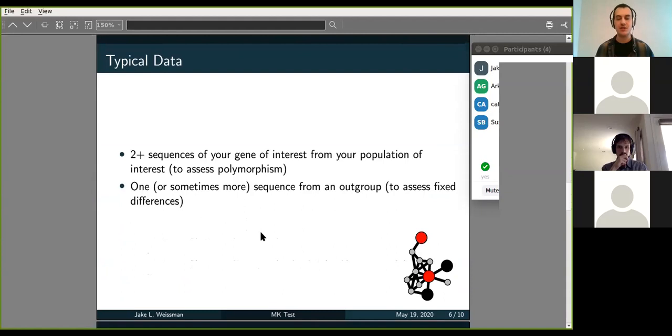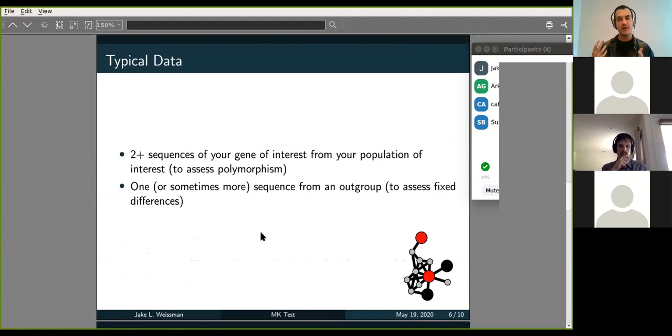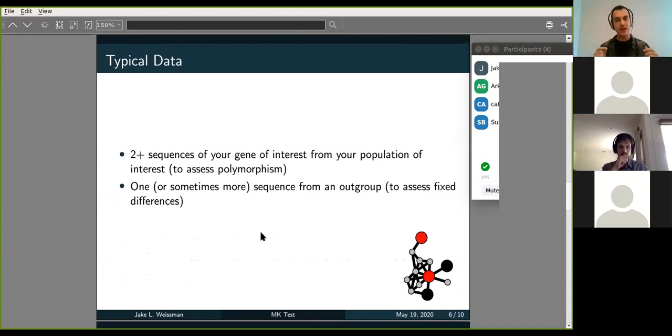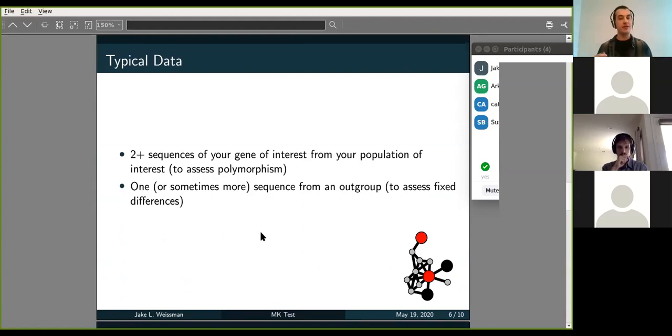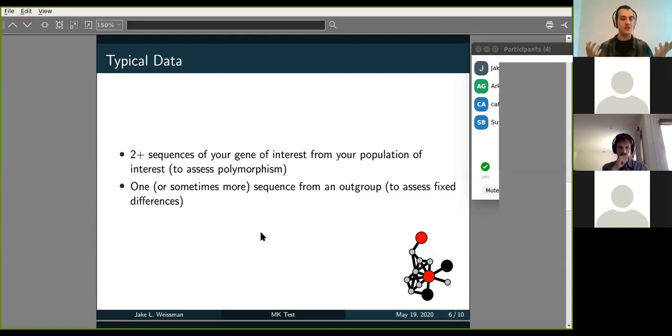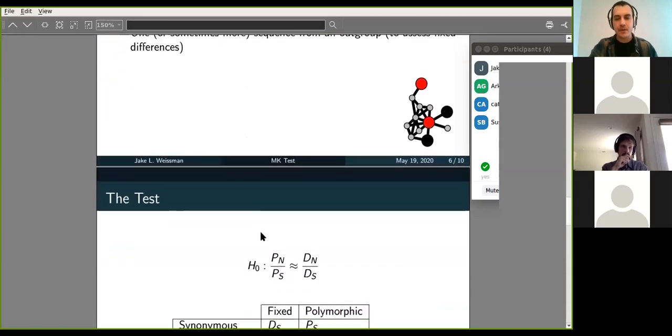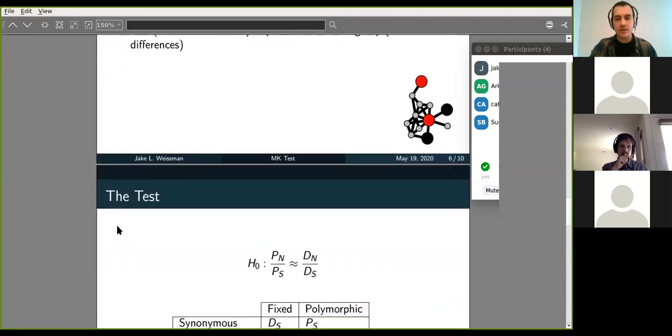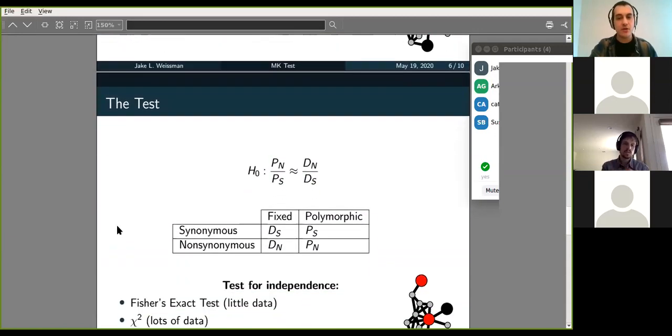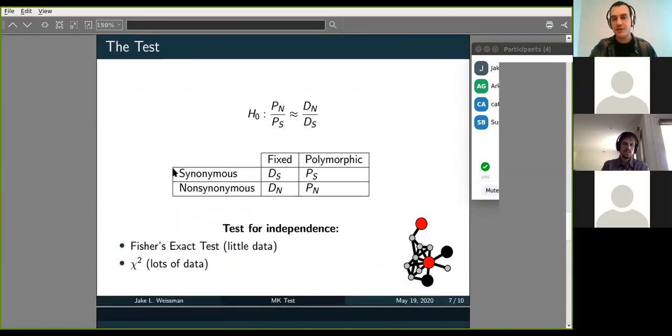So to get these quantities, the data that you'll usually need are at least two sequences of your gene of interest from your population of interest that's going to allow you to assess polymorphisms. So if I was interested in, say, the Cas9 gene in E. coli, I might get a couple of E. coli strains and look at all the polymorphisms between those strains in Cas9. And then I'll need one or more sequences from an out-group to compare against for looking for fixed differences. So maybe I'll take a Salmonella strain or something, maybe something a little bit closer to E. coli.